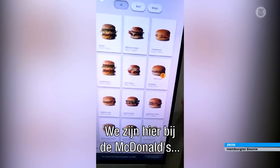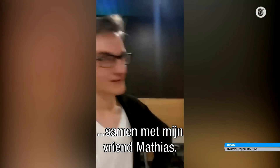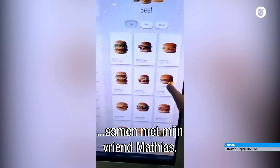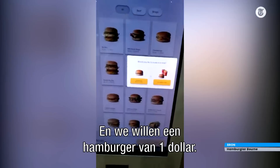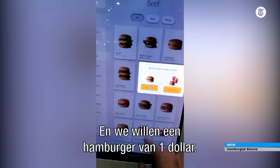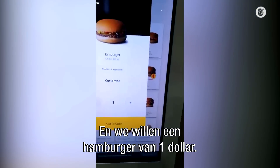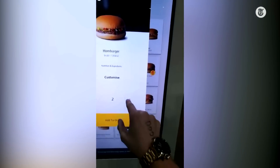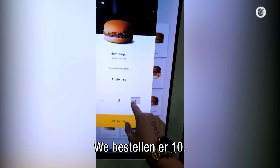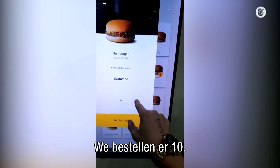We're here at Macca's. It's me and my friend Matthias. We want the dollar hamburger, right? We actually want ten of them.